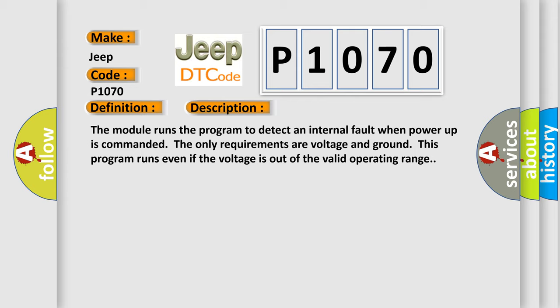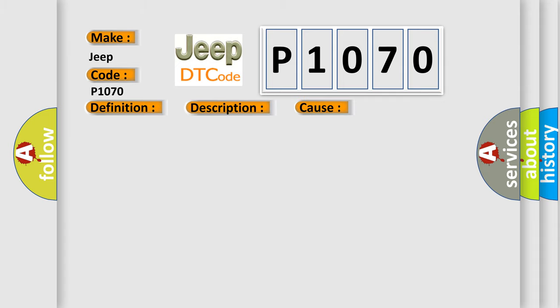This diagnostic error occurs most often in these cases: The module has detected an internal malfunction.